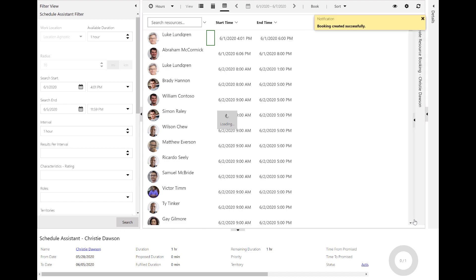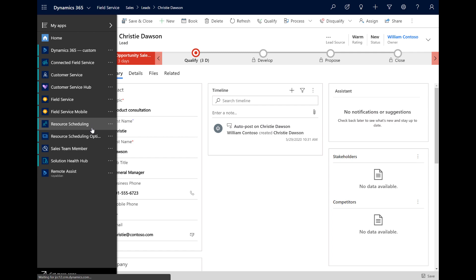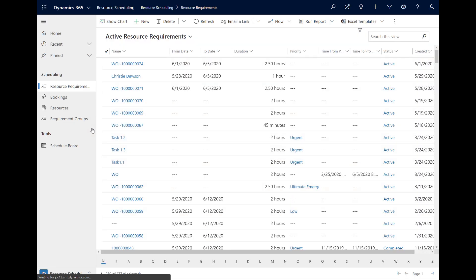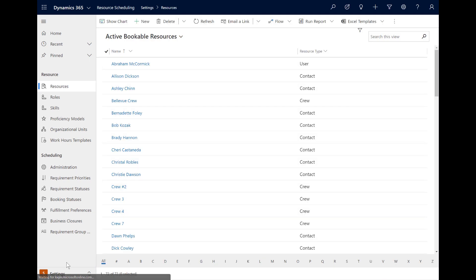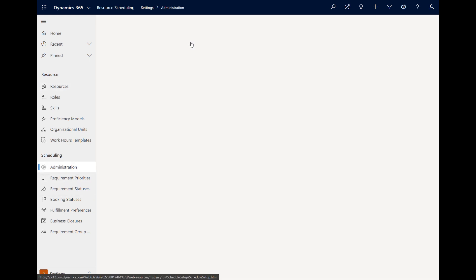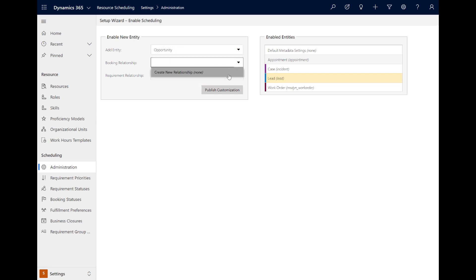As a reminder, you can enable entities for scheduling by going to the Resource Scheduling app, then Settings, then Administration. On the left side is where you can choose new entities to enable for scheduling, and on the right side you will see entities that have already been enabled. You can double-click on them for more configuration options.